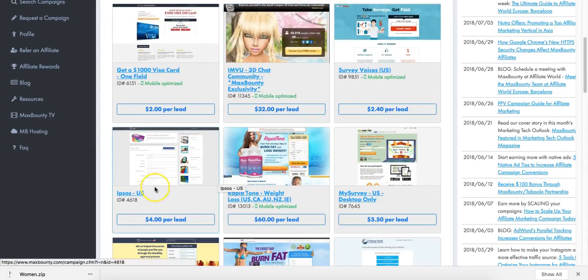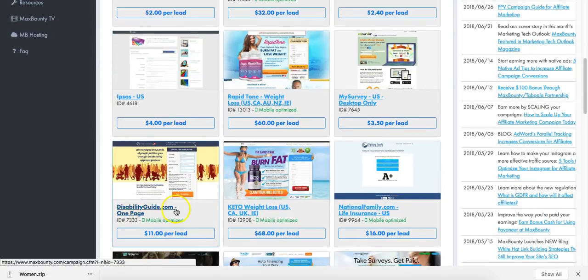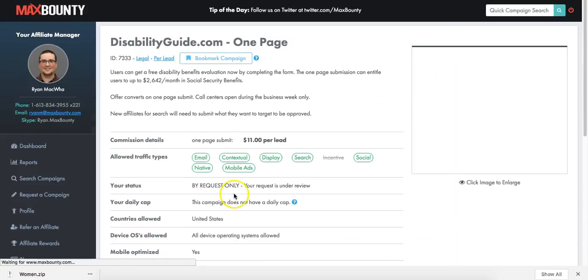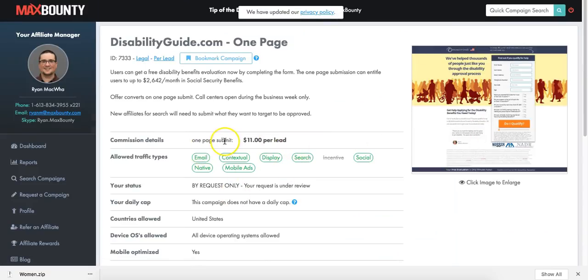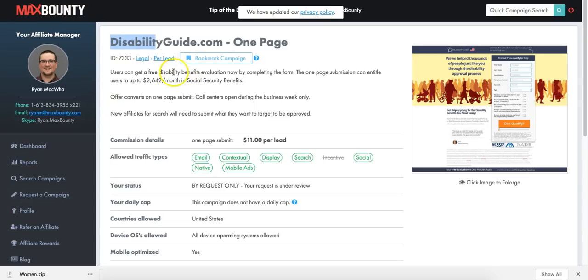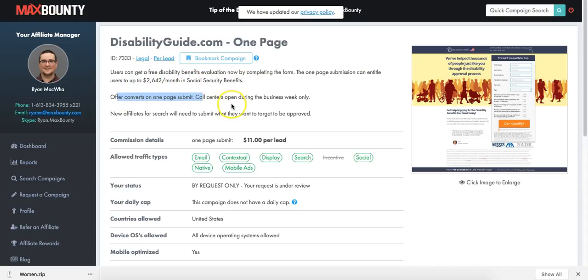This is basically an offer that converts on a single one-page submit form - disabilityguide.com. Users can get a free disability benefits evaluation by completing the form. The one-page submission can entitle users up to $2,642 per month in social security benefits. Offers convert on one page submit. Call center is open during business week only. This is the type of offer I like to promote.